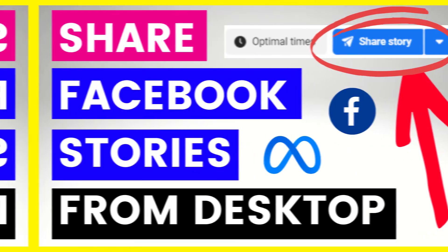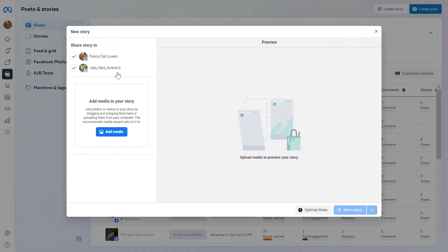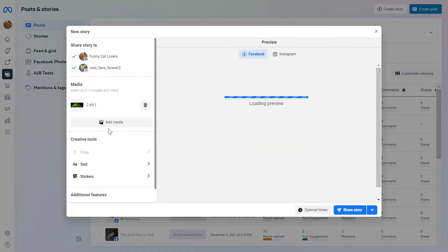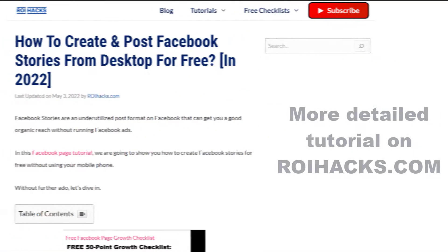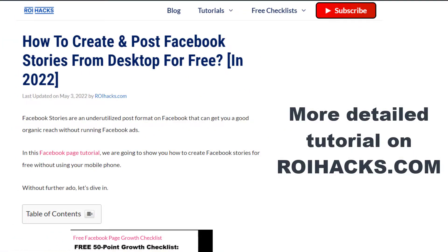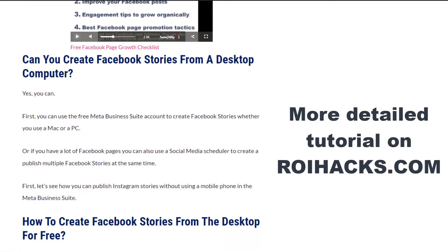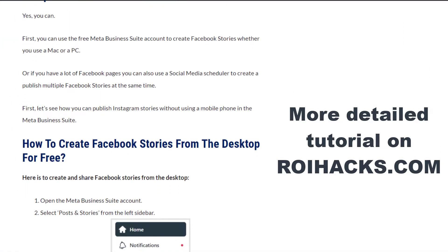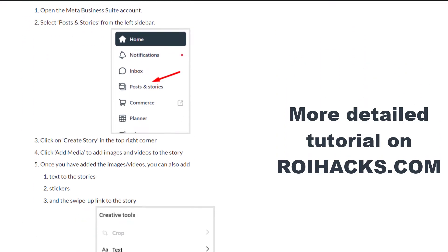Hey everybody! In this video tutorial, I'm going to show you how to post a Facebook story from a desktop computer. This is just going to be a quick video tutorial, so if you want to get more details about posting stories on a desktop computer.